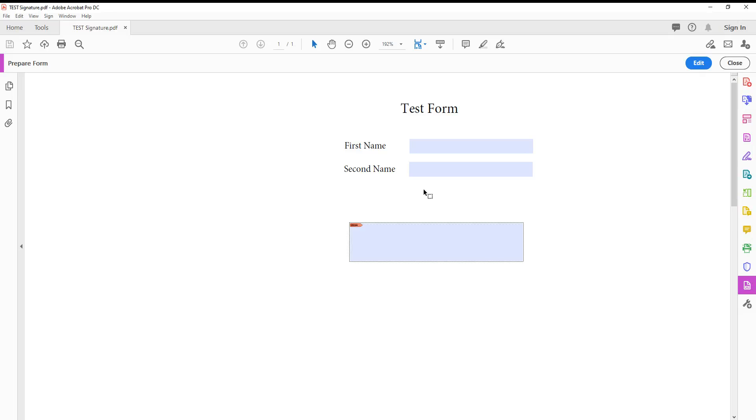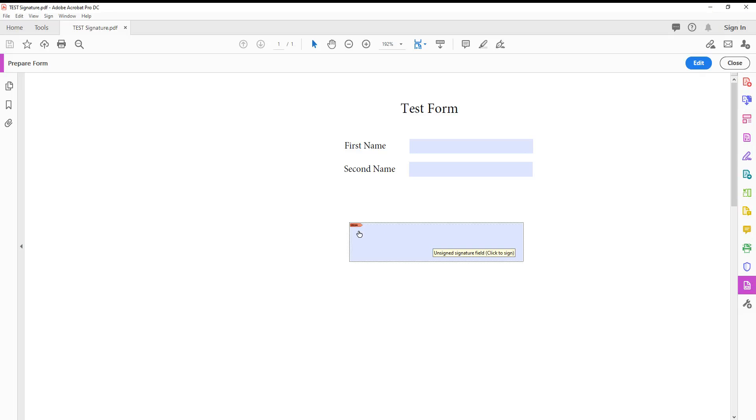When you fill out this form, make sure to open it with the latest Adobe Acrobat version. When creating a signature, just click on the signature box. You can differentiate it with the little red arrow in the corner.